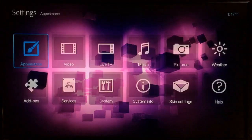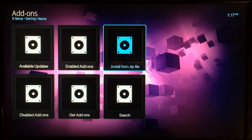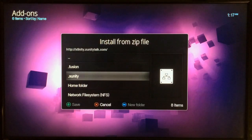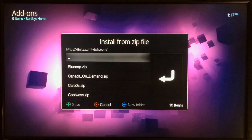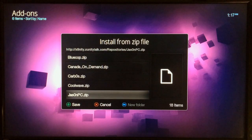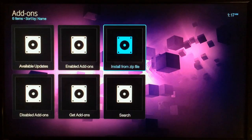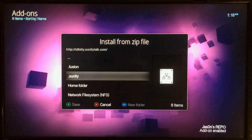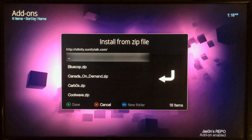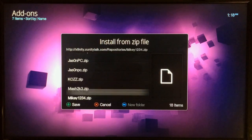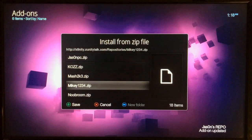When you need add-ons, go to Settings, then Add-ons, Install from Zip. You'll see Fusion and X-Unity listed. X-Unity is probably the more popular one right now, so go into that. Scroll down to Repositories and there are some popular ones — go ahead and install Jason PC, that's pretty good. Also go back to Install from Zip, go to X-Unity, scroll down to Repositories, and definitely add mikey1234 — it has a lot of cool and useful stuff.